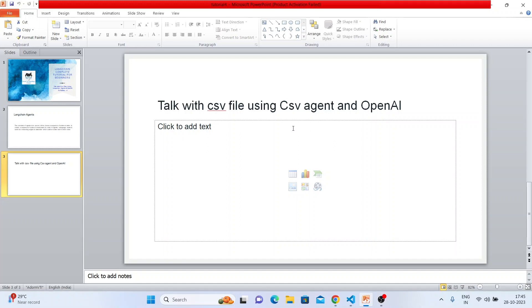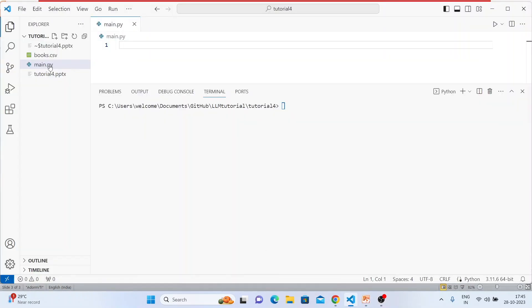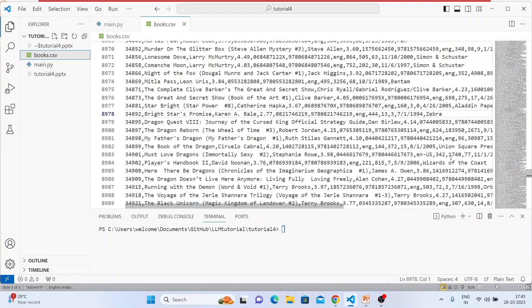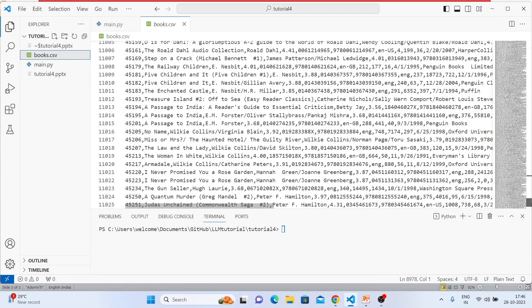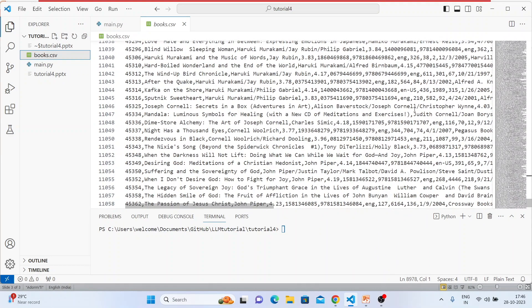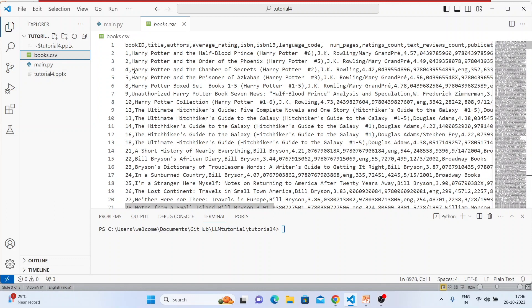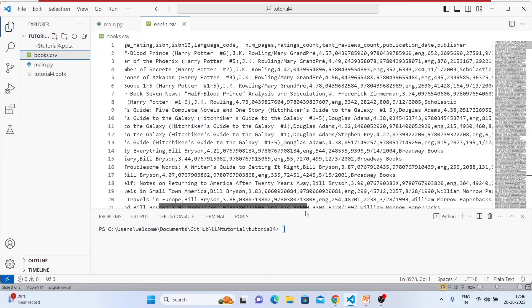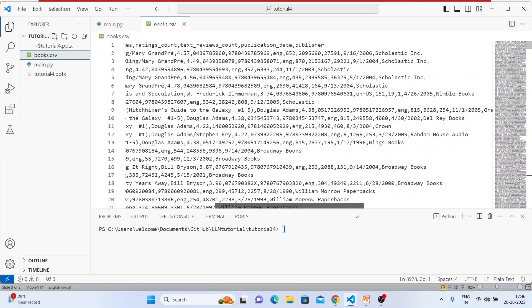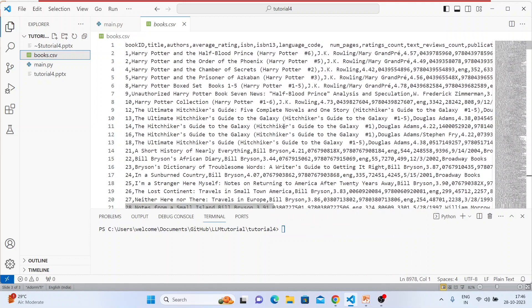Let's open VS Code. This is my CSV file — it has a total of 11,000 rows and it's book data. If you look at the columns: book ID, title, author, average rating, ISBN, ISBN-13, language code, number of pages, ratings, publication date, publisher, reviews count — so many things are there. I'll be using this CSV file for question answering.